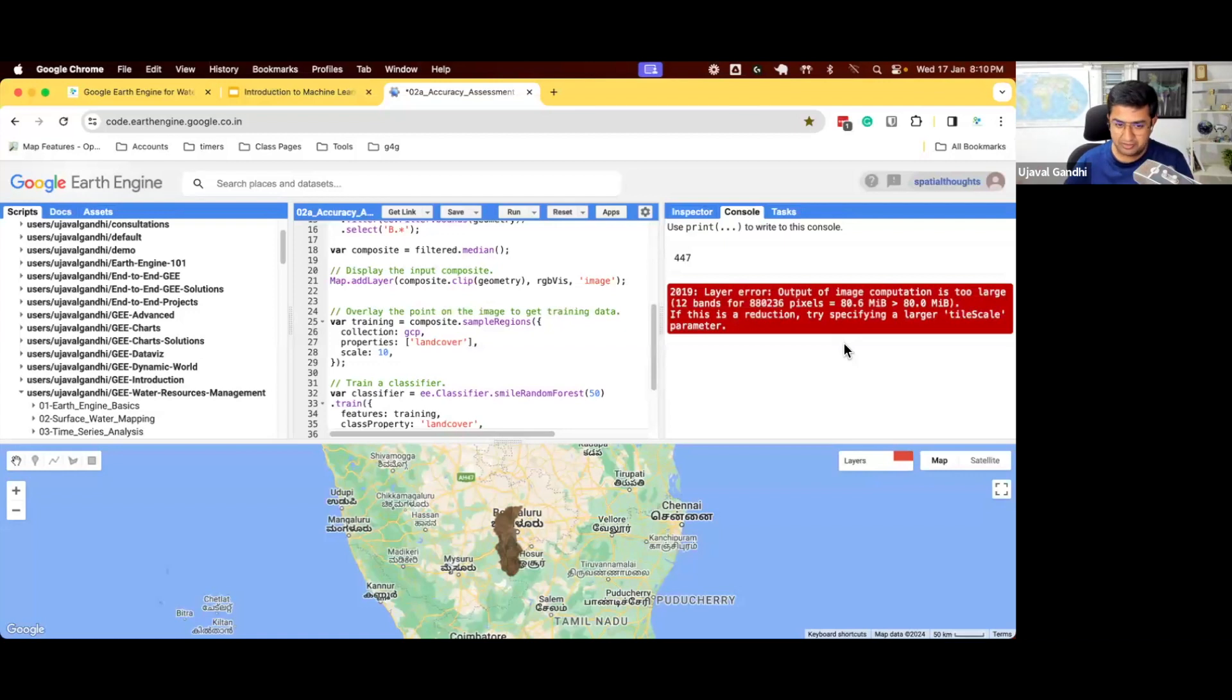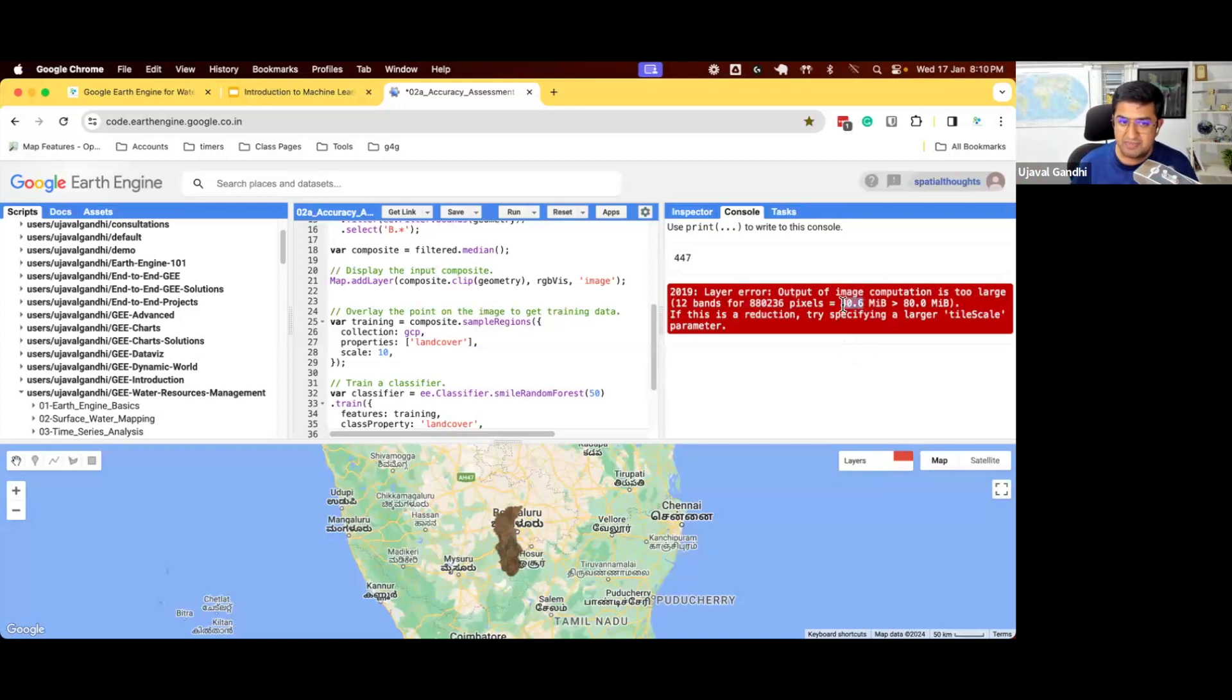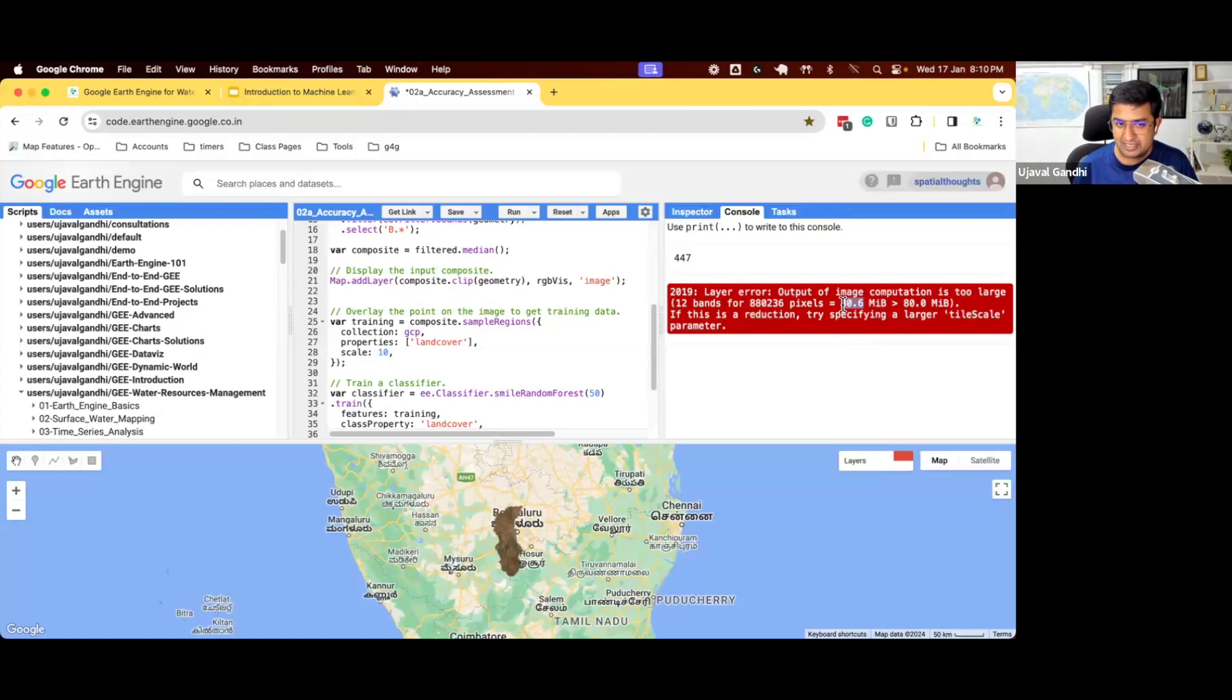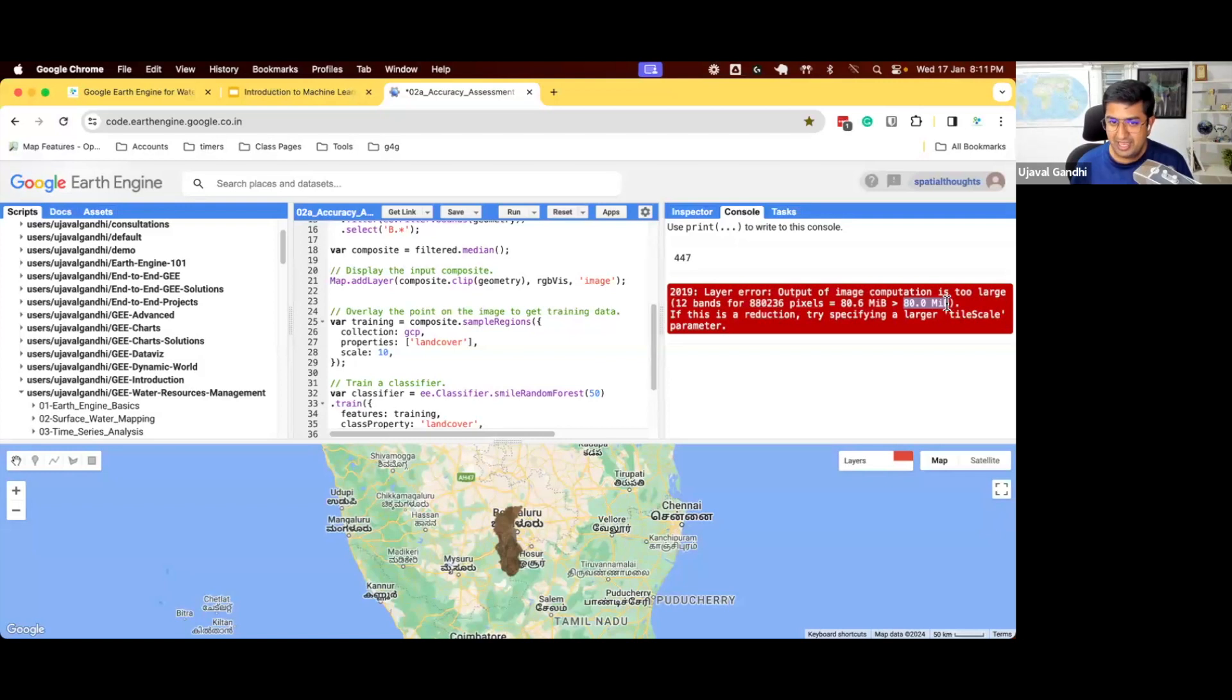And if you think about how Earth Engine works and processes petabytes of data, why are you getting an error for 80 megabytes? The reason this is happening is because when Earth Engine runs, it determines what's the optimal size of the tile to be sent to each machine. So it takes your region, splits it into small tiles. Each tile is sent to one separate machine, which processes that. And whatever Earth Engine determined as the default tiling size, that tile turned out to be 80.6 megabytes. So each machine has to process 80.6 megabytes to create this classification.